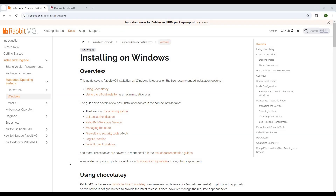Hello everyone, today I will guide you how we can install and run RabbitMQ on Windows. I will guide you through the step-by-step process of how we are going to install RabbitMQ on Windows and run it locally, so that we can access the functionalities of RabbitMQ.